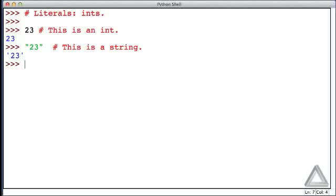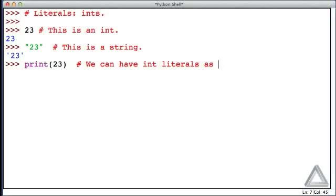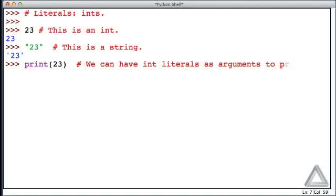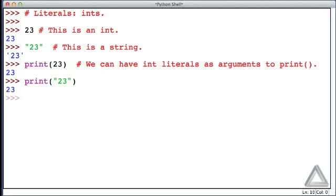Now let's consider this. How about if we print 23? We can have int literals as values, or I'll say arguments, to the print function. And hitting return, this literal is just printed. So we see 23, but how about if we do this? Let's print the string 23. And hitting return, all those quotation marks have disappeared.